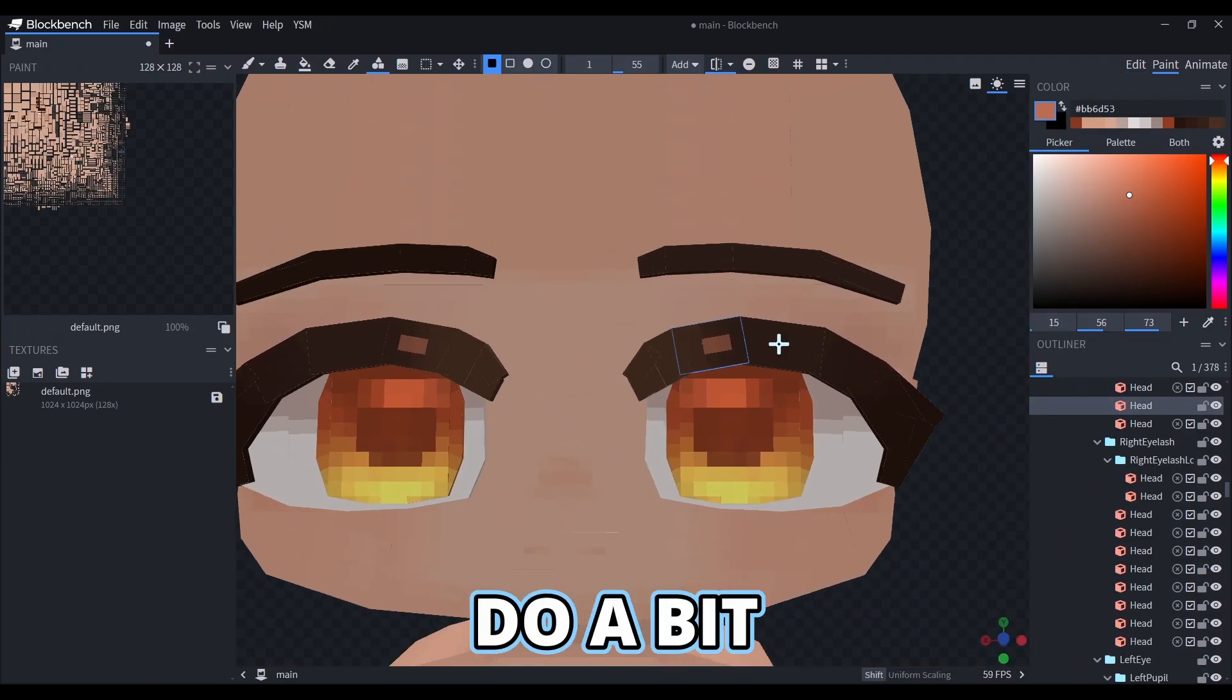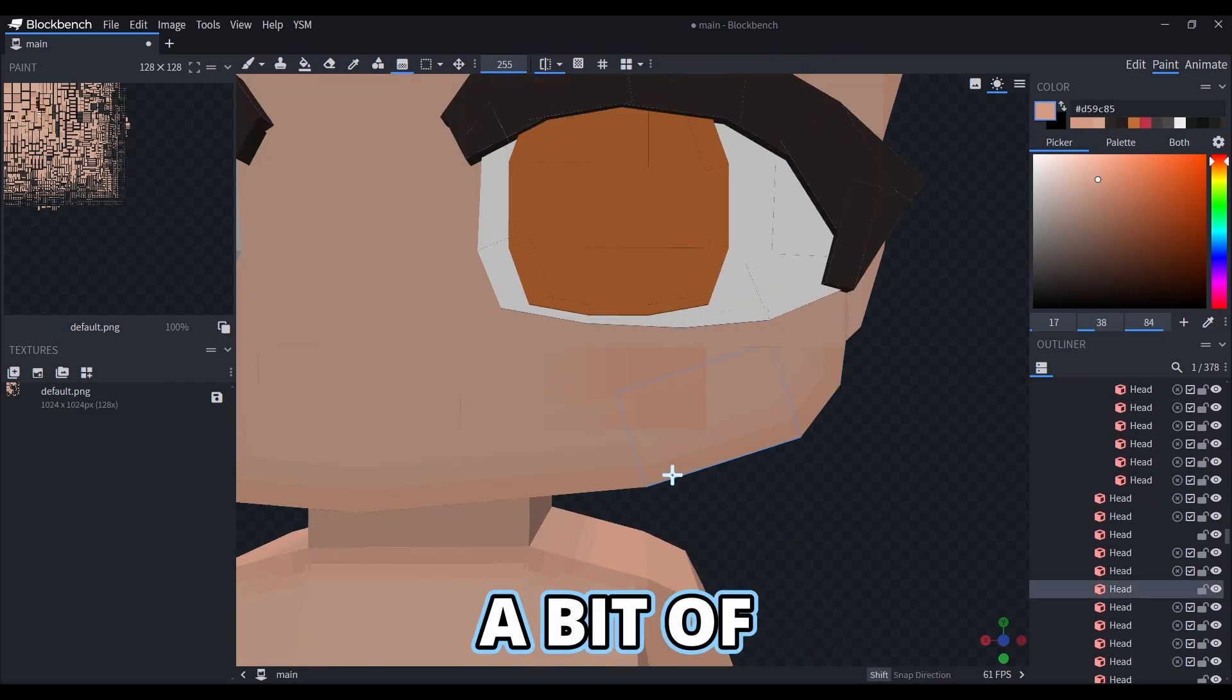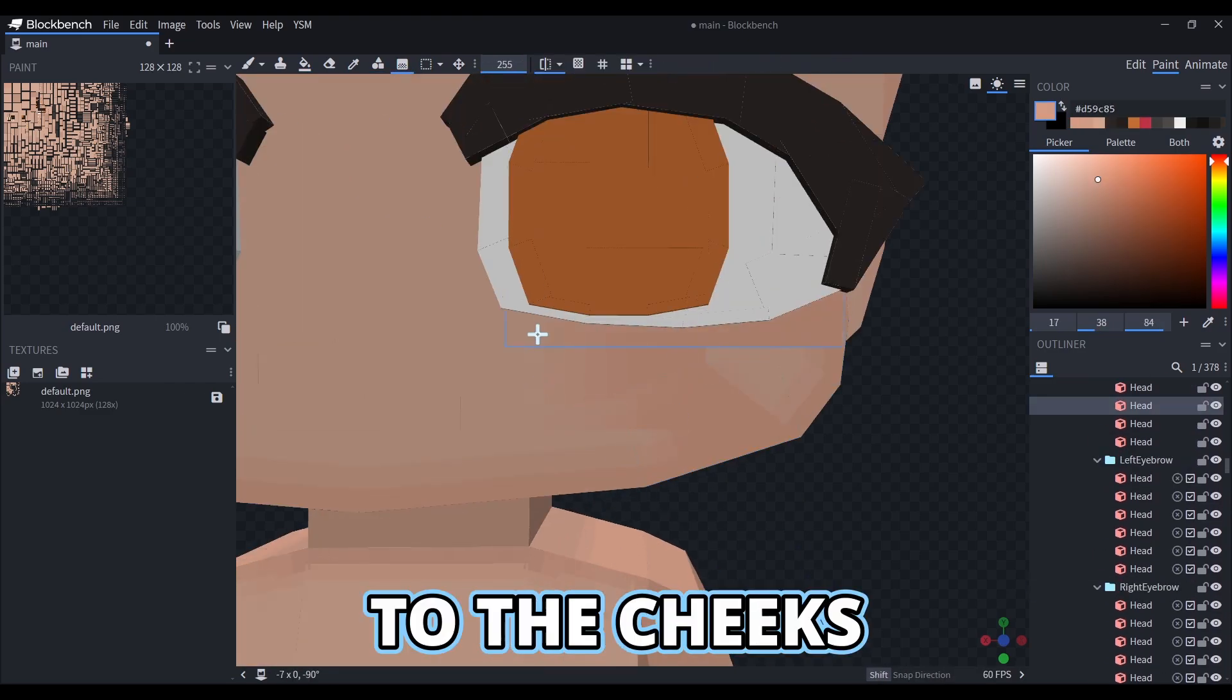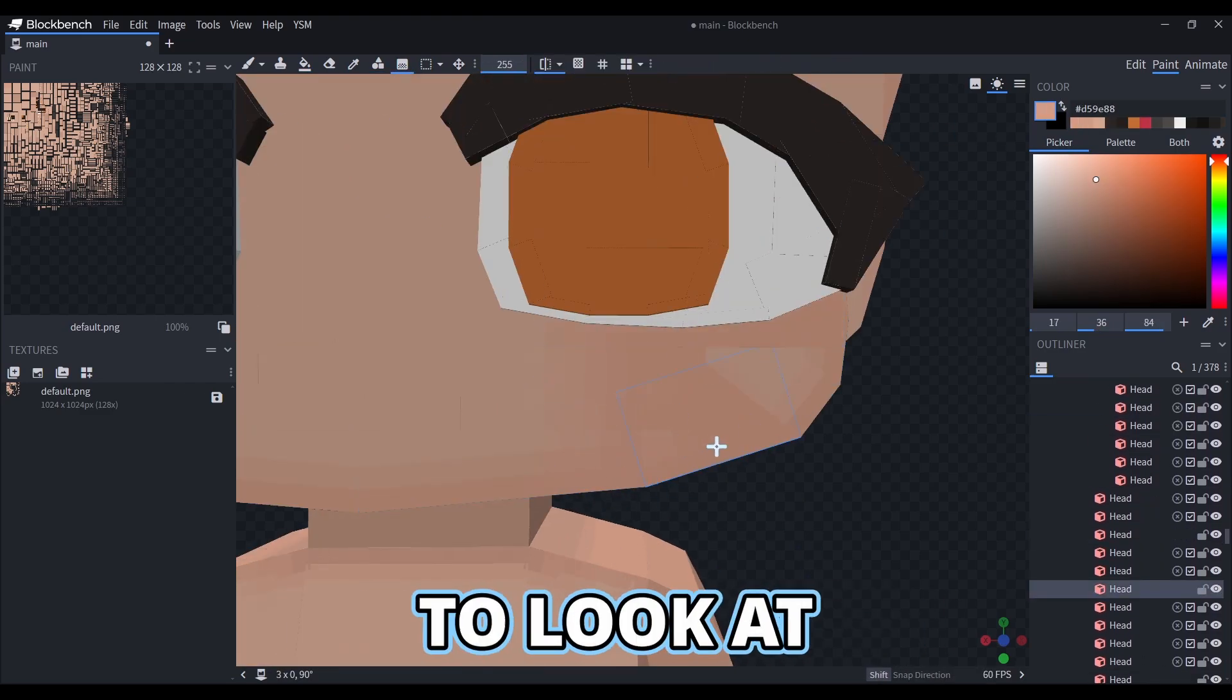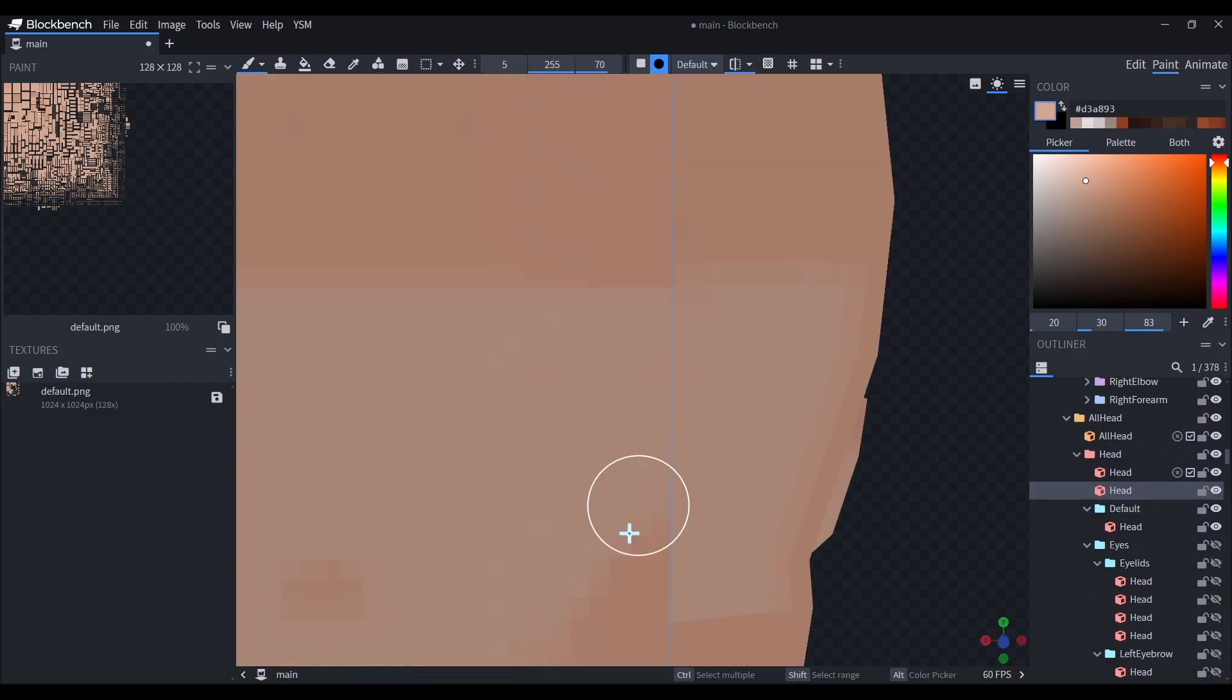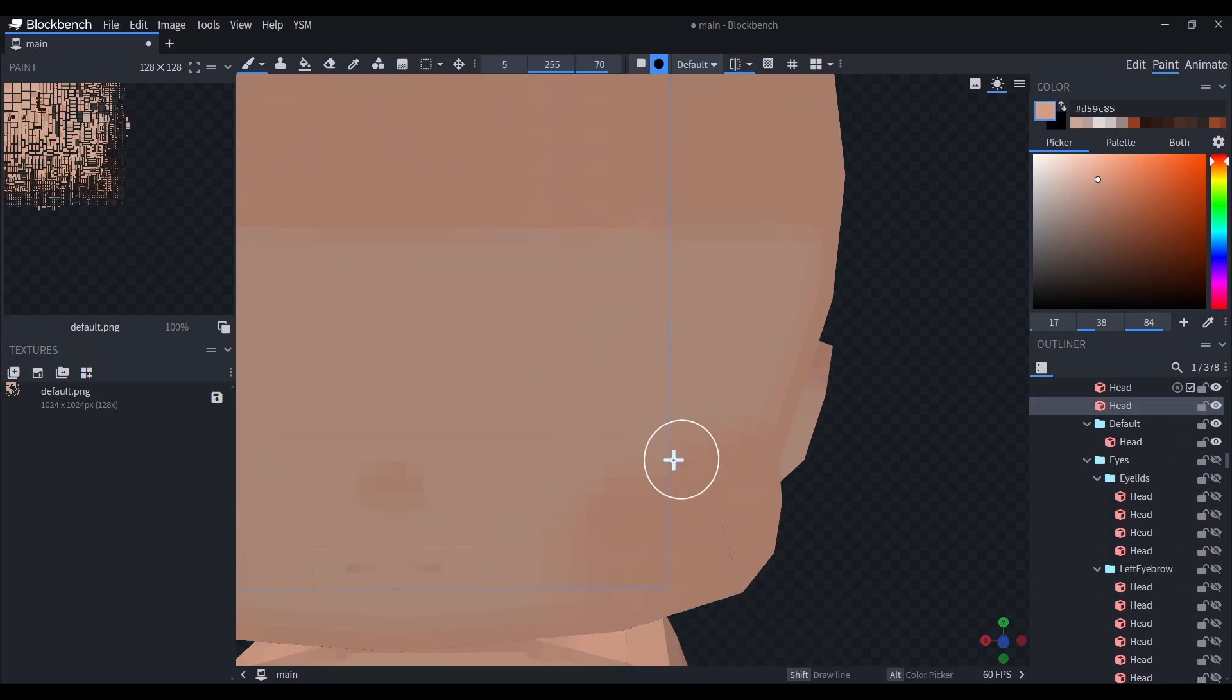Now let's do a bit of shading. I like adding a bit of color to the cheeks, just so it's more interesting to look at. Also make sure that it looks nice behind the eyes.